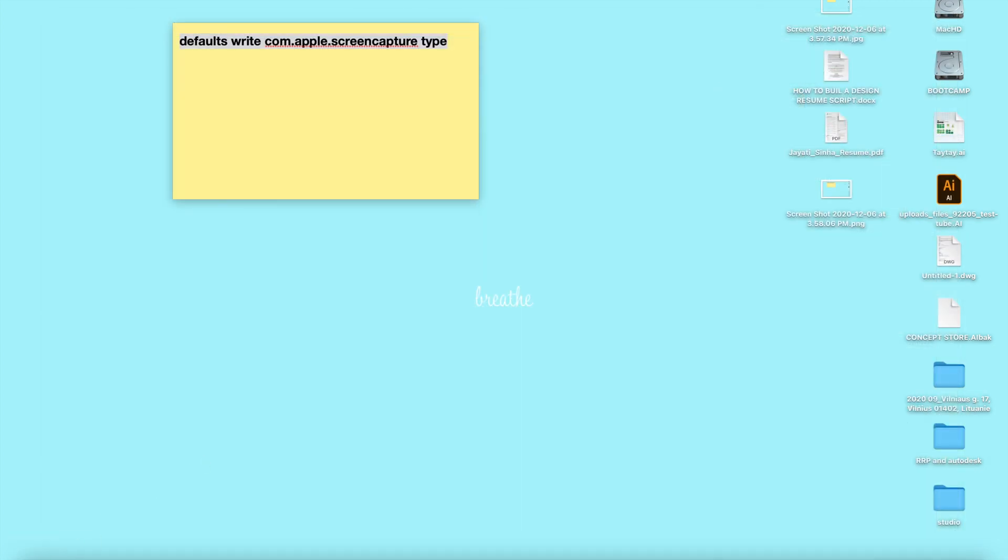Then check the format of the screenshot right here - it says PNG. So yeah, this is how it's done. I hope this was helpful, thank you.